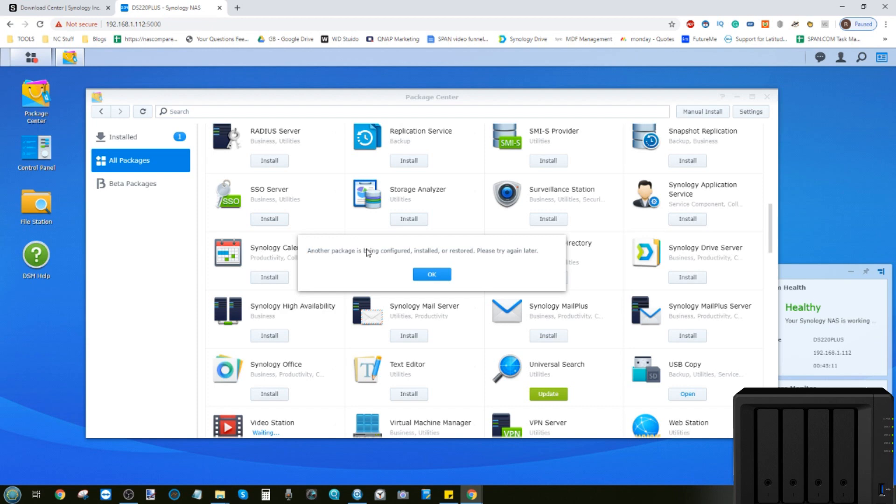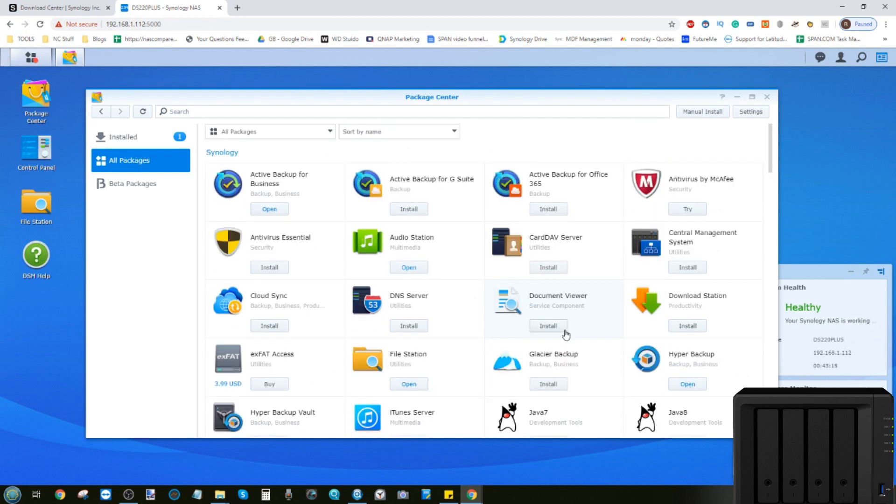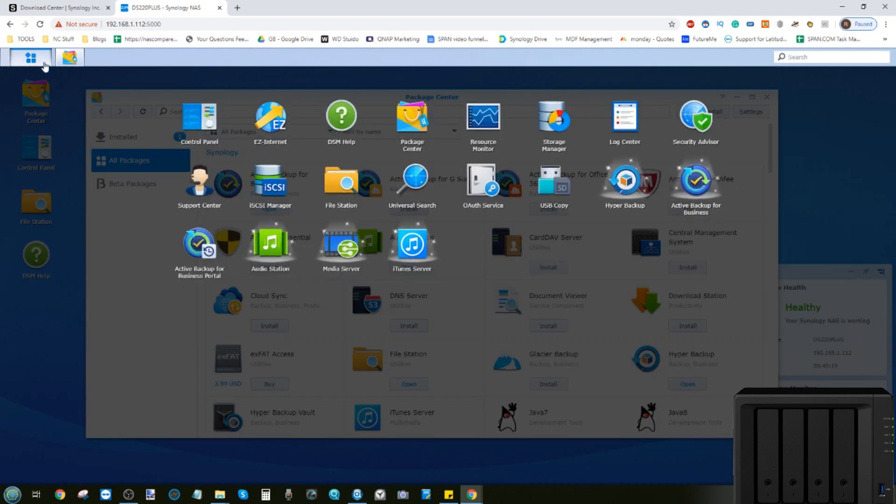As you can see, we have background tools happening now. And that's it really. That is how easy it is to install applications on your Synology NAS. As they are downloaded, they will appear here on the start menu. And to open them up, you simply click.